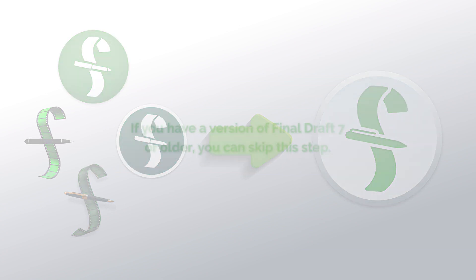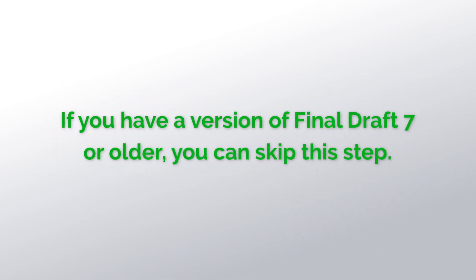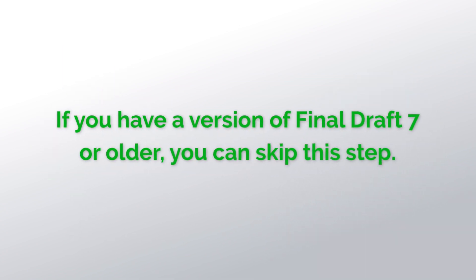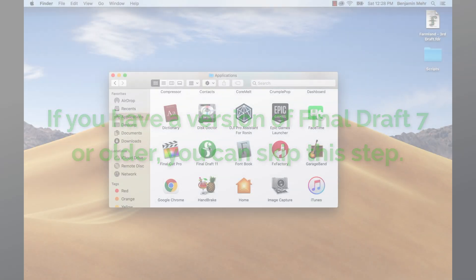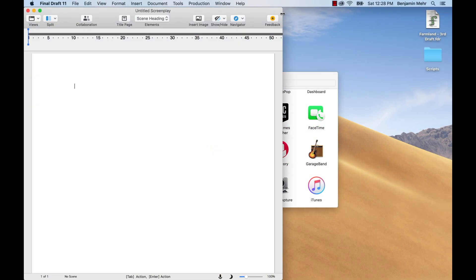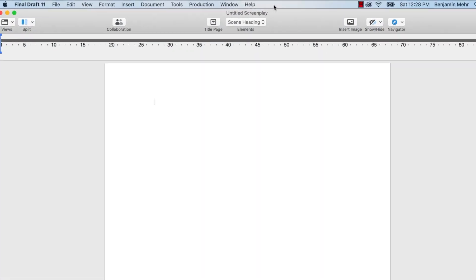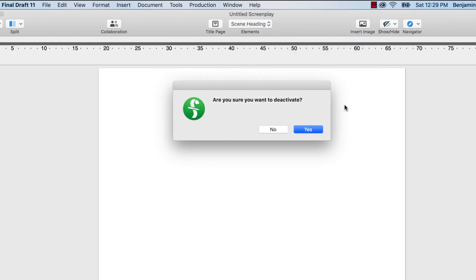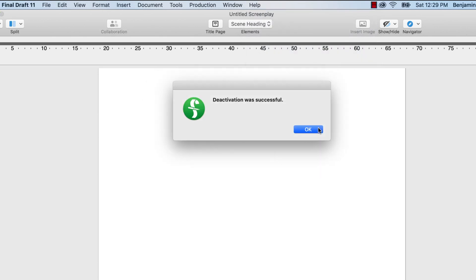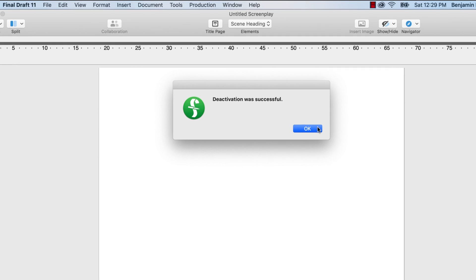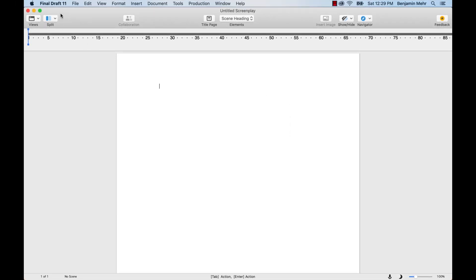If you have a version of Final Draft 7 or older, you can skip this step. Open your version of Final Draft 8 or newer and go to Help, Deactivate. Follow the prompts to remove the activation and bank it in your account on our server. You'll have it in case you ever need it. Then quit Final Draft.